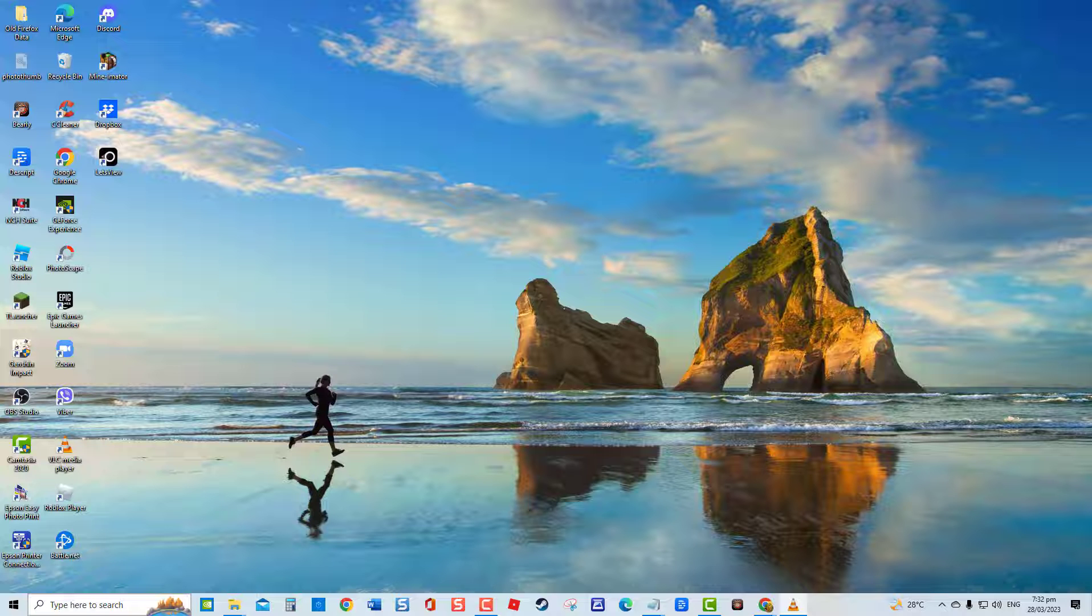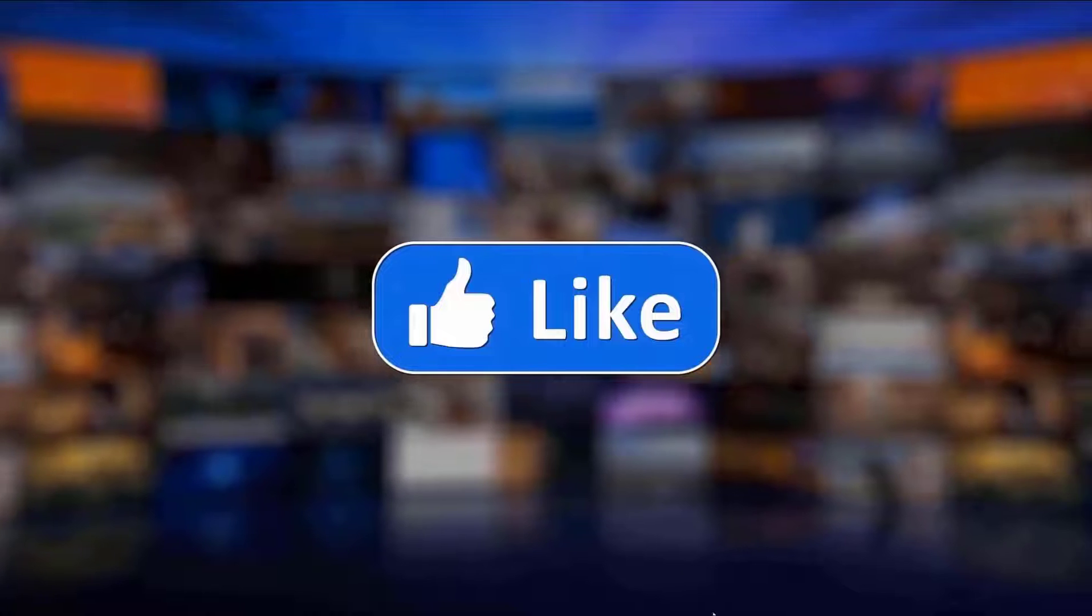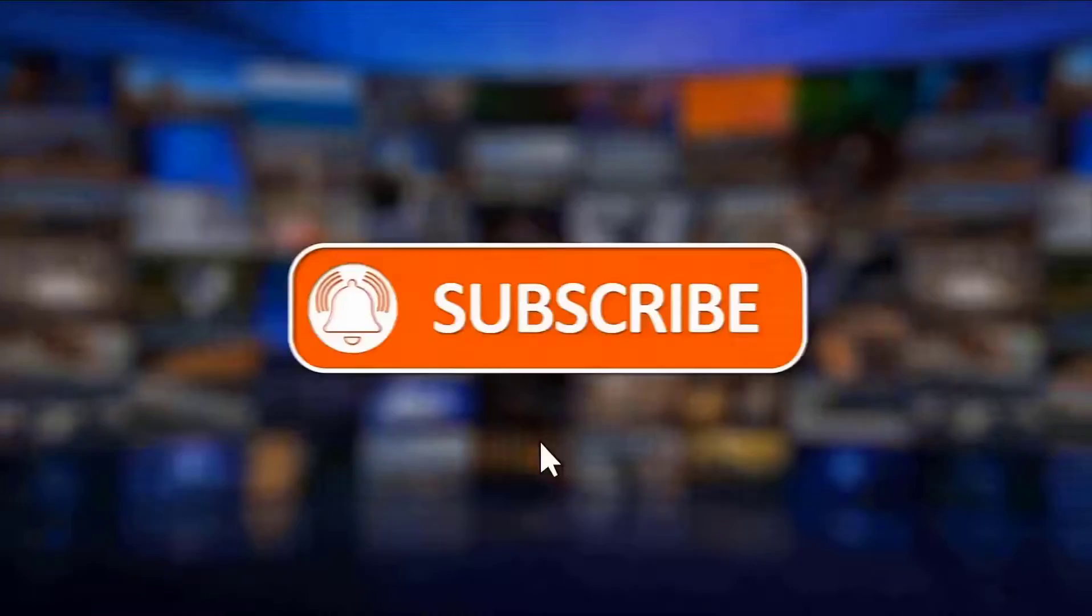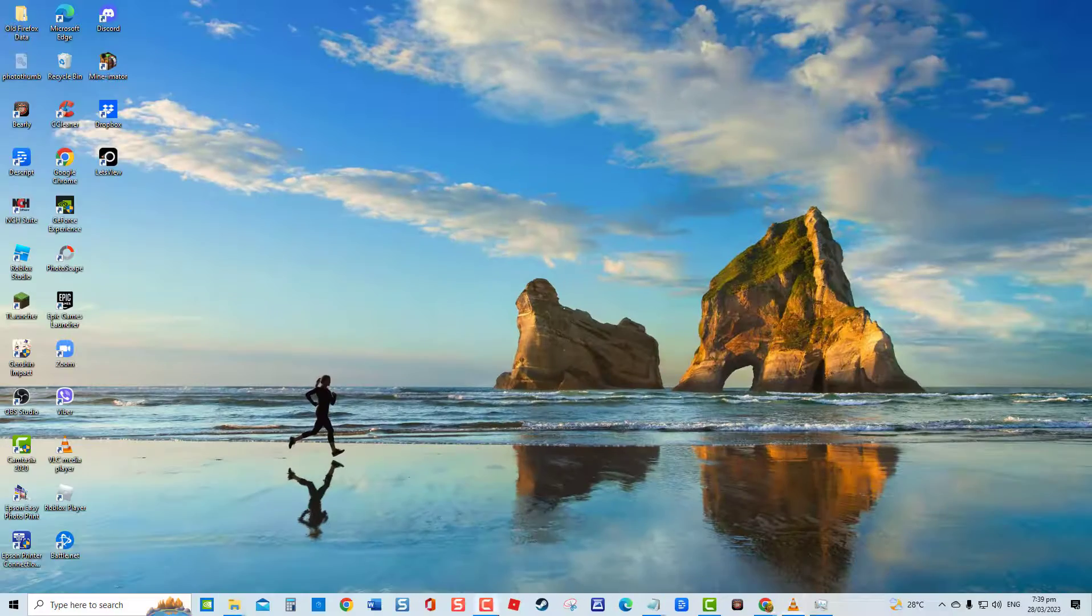But before we begin, we would appreciate it if you hit the like and subscribe button for more troubleshooting videos.